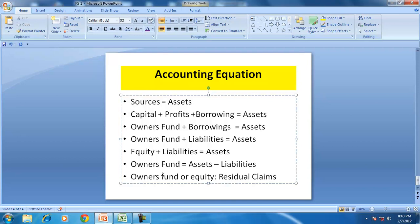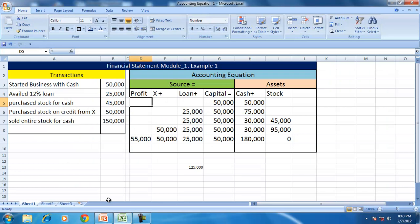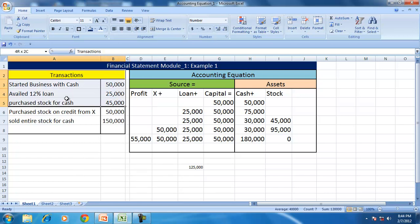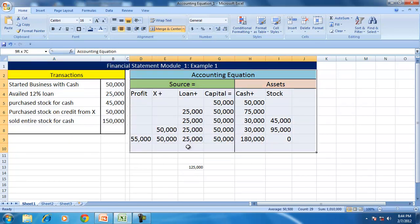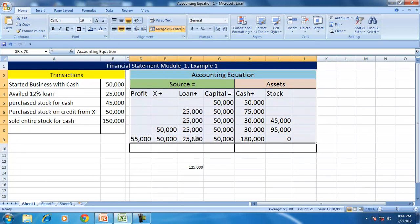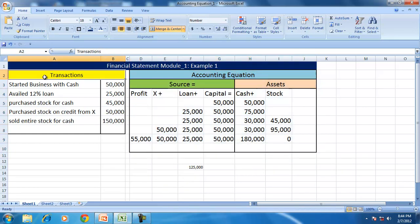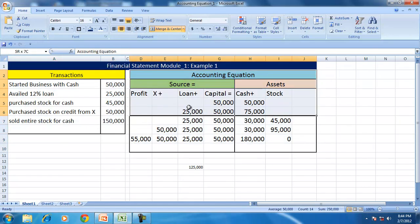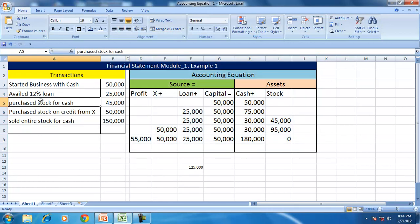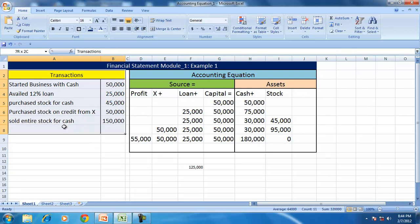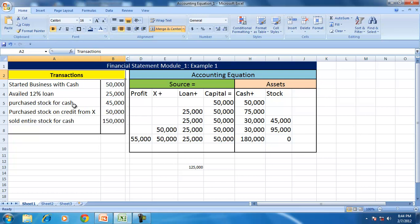I will stop here and upload this Excel onto the course gate, along with some questions in the form of transactions for you to convert into accounting equation. As we move along, we will make these transactions more and more complicated and observe the effect on the accounting equation. I will also upload a brief note on accounting equations. Thank you very much.